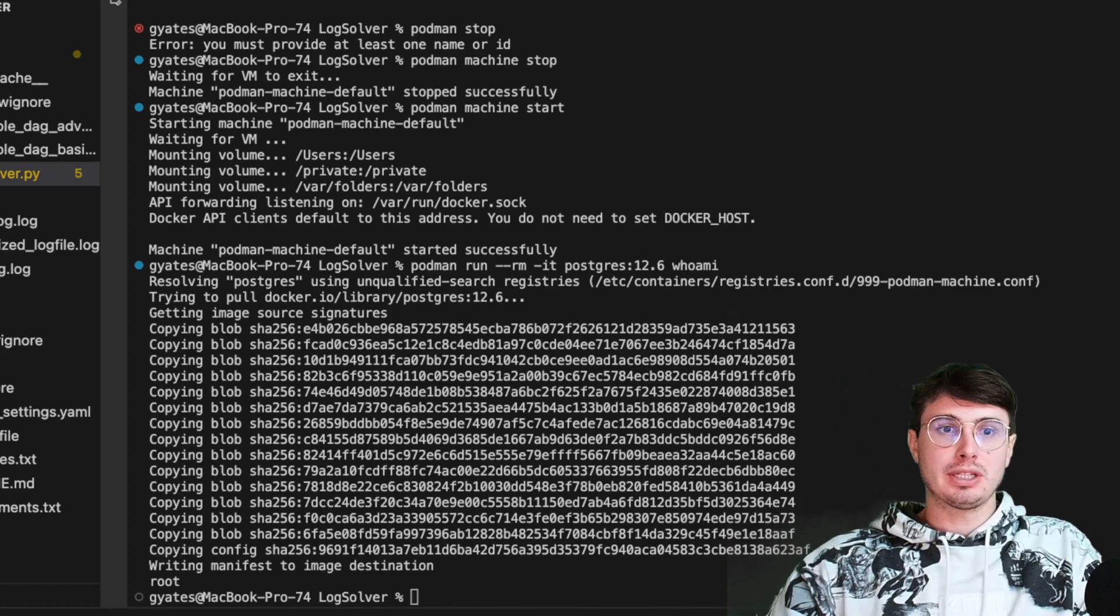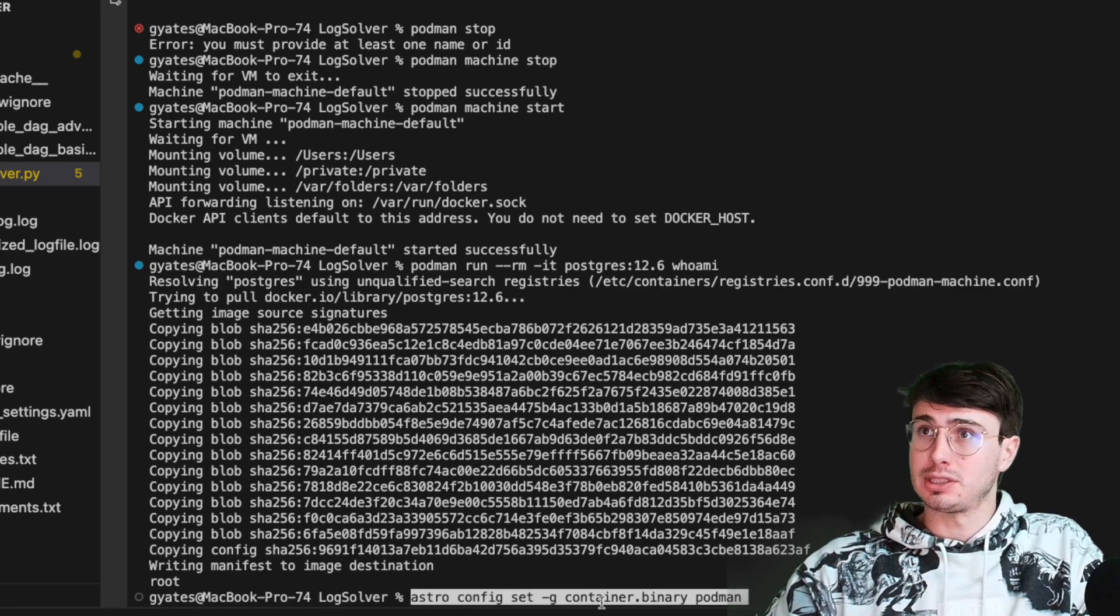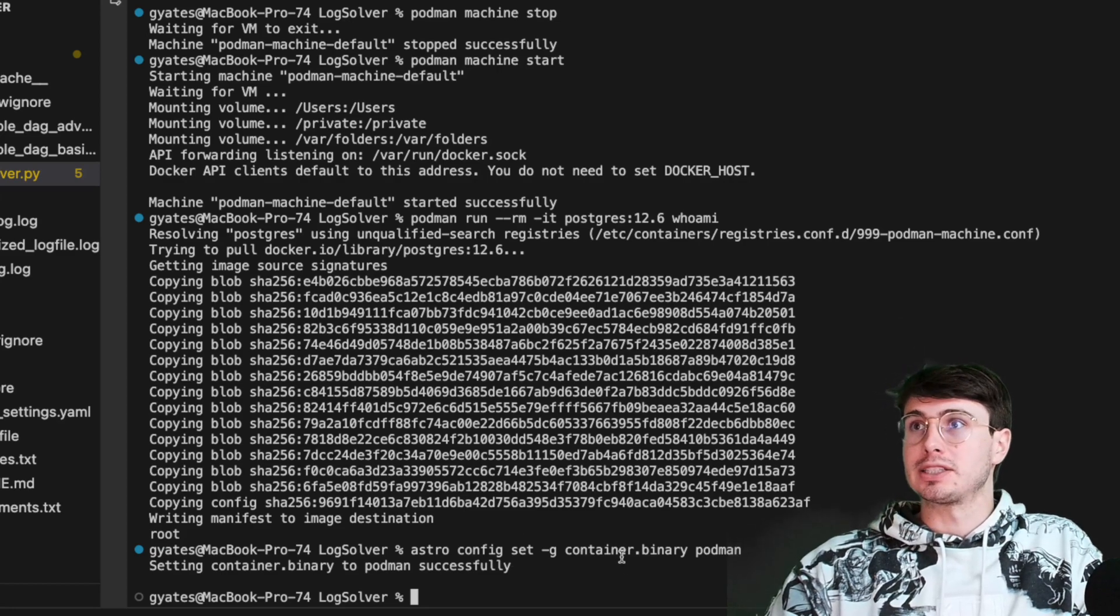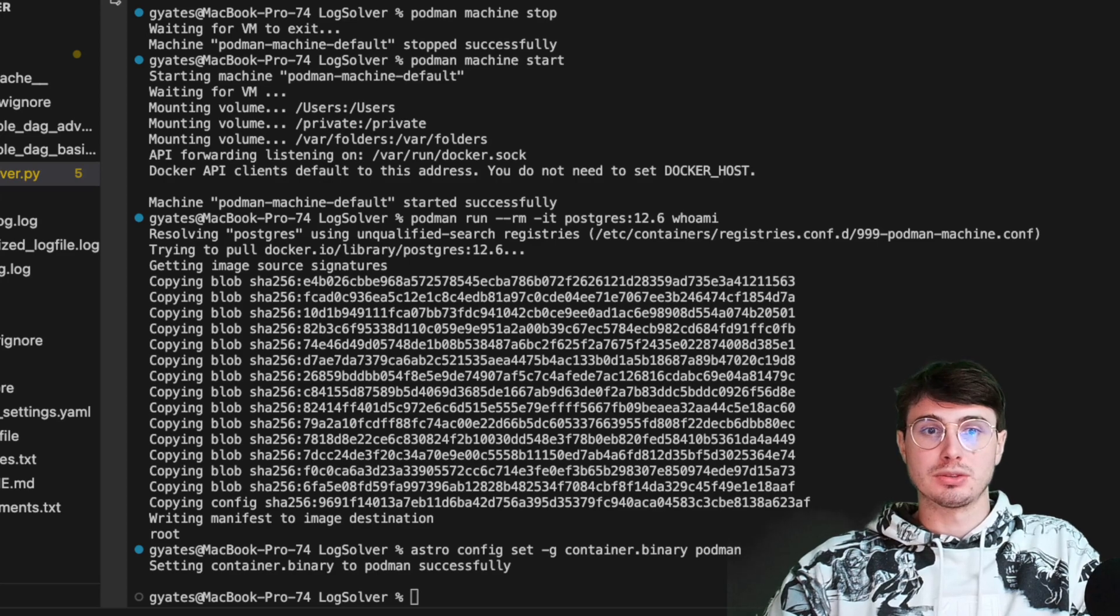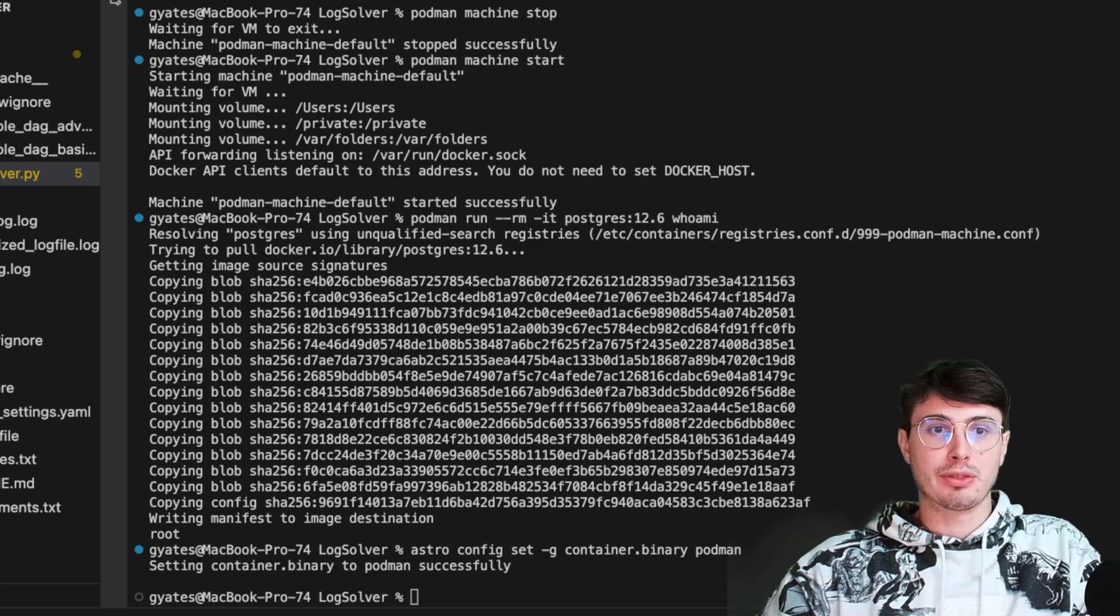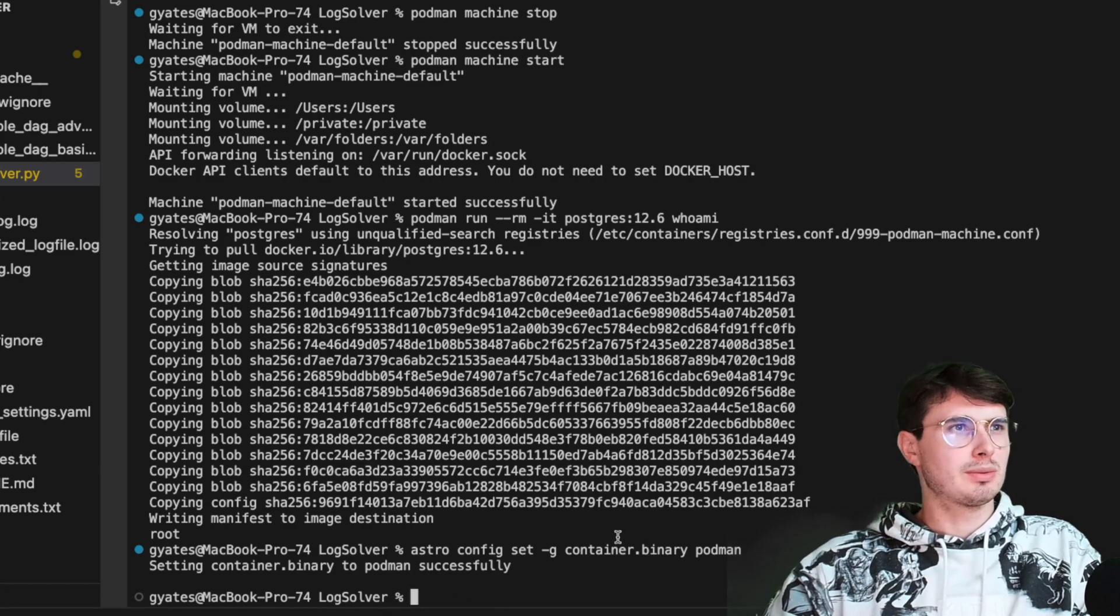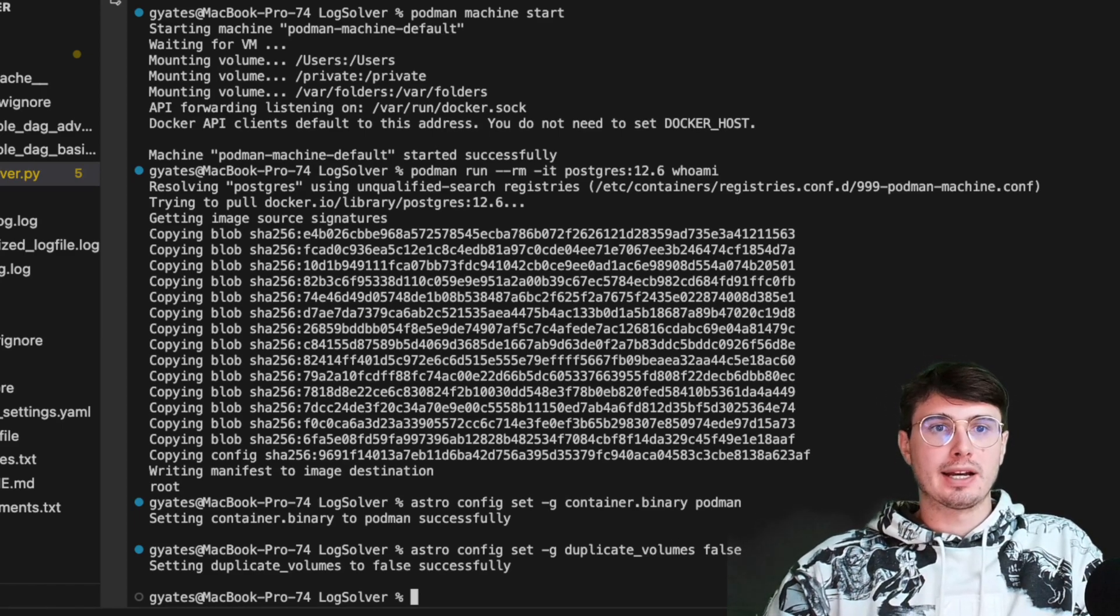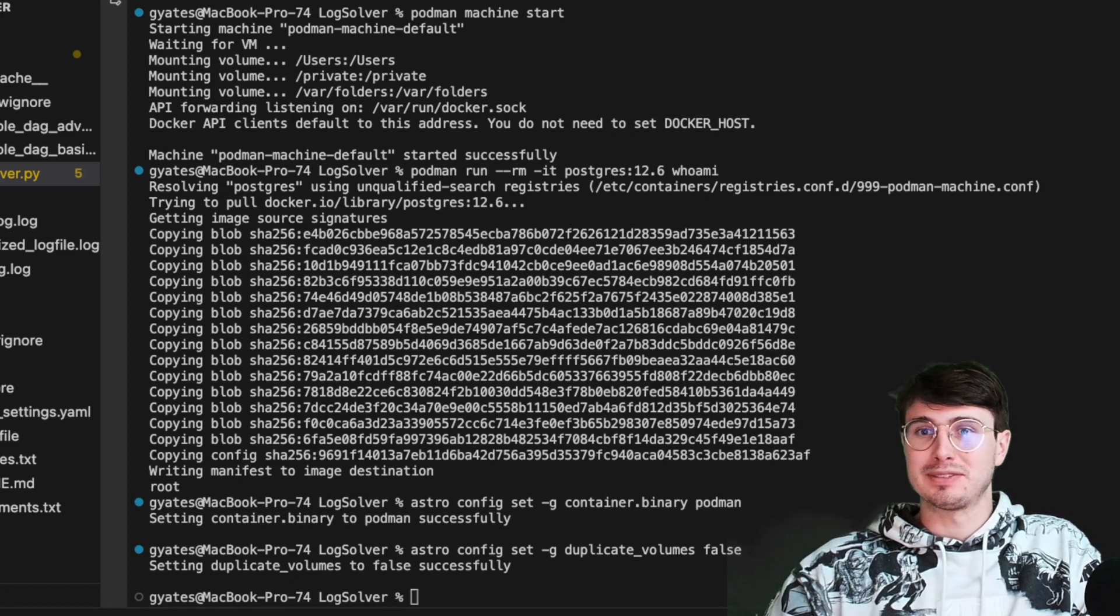What we'll then need to do is change the default container management engine for the Astro CLI. Here we're going to Astro config set G container dot binary podman. This will set our default container to use podman. If you are using Podman 3, which I guess we are, we'll use it anyways. Then we're going to run this command as well. And then we should be able to run our Astro project using podman.